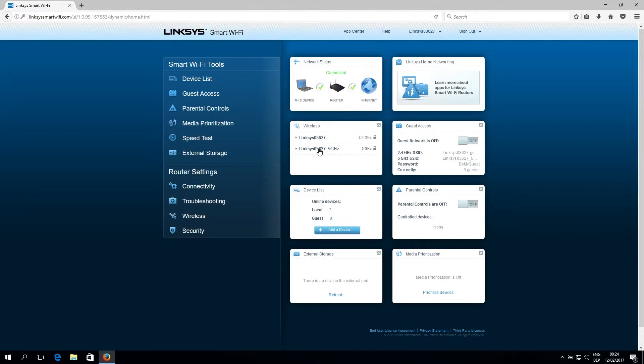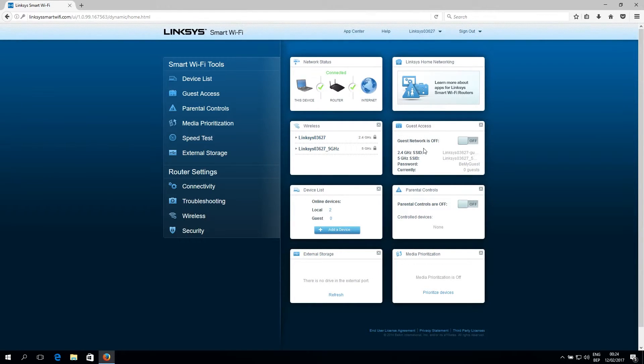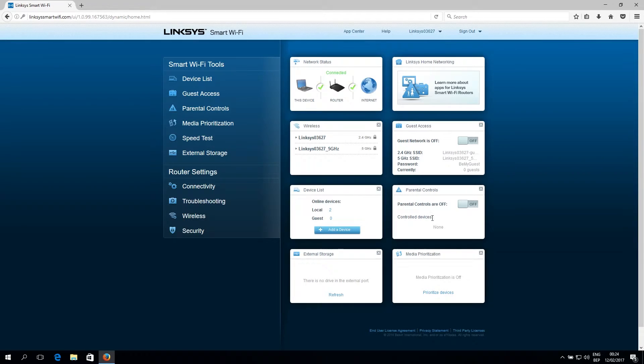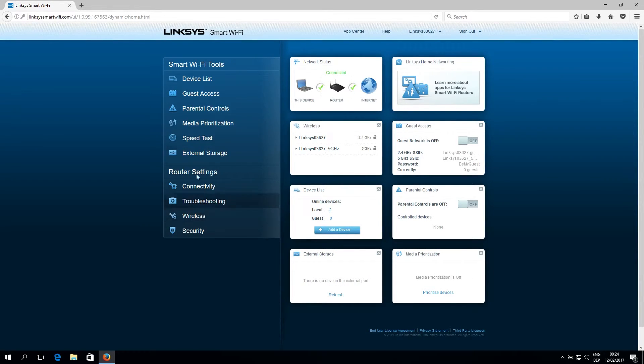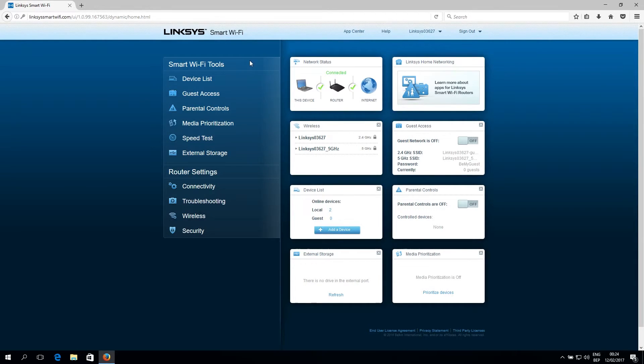Now we're finally inside the router so we can start configuring it. As you can see, there are a lot of options over here. There's like media, there's like guest control, there's like everything you can configure. We're going to stick with the basics and we're going to start with configuring the Wi-Fi.